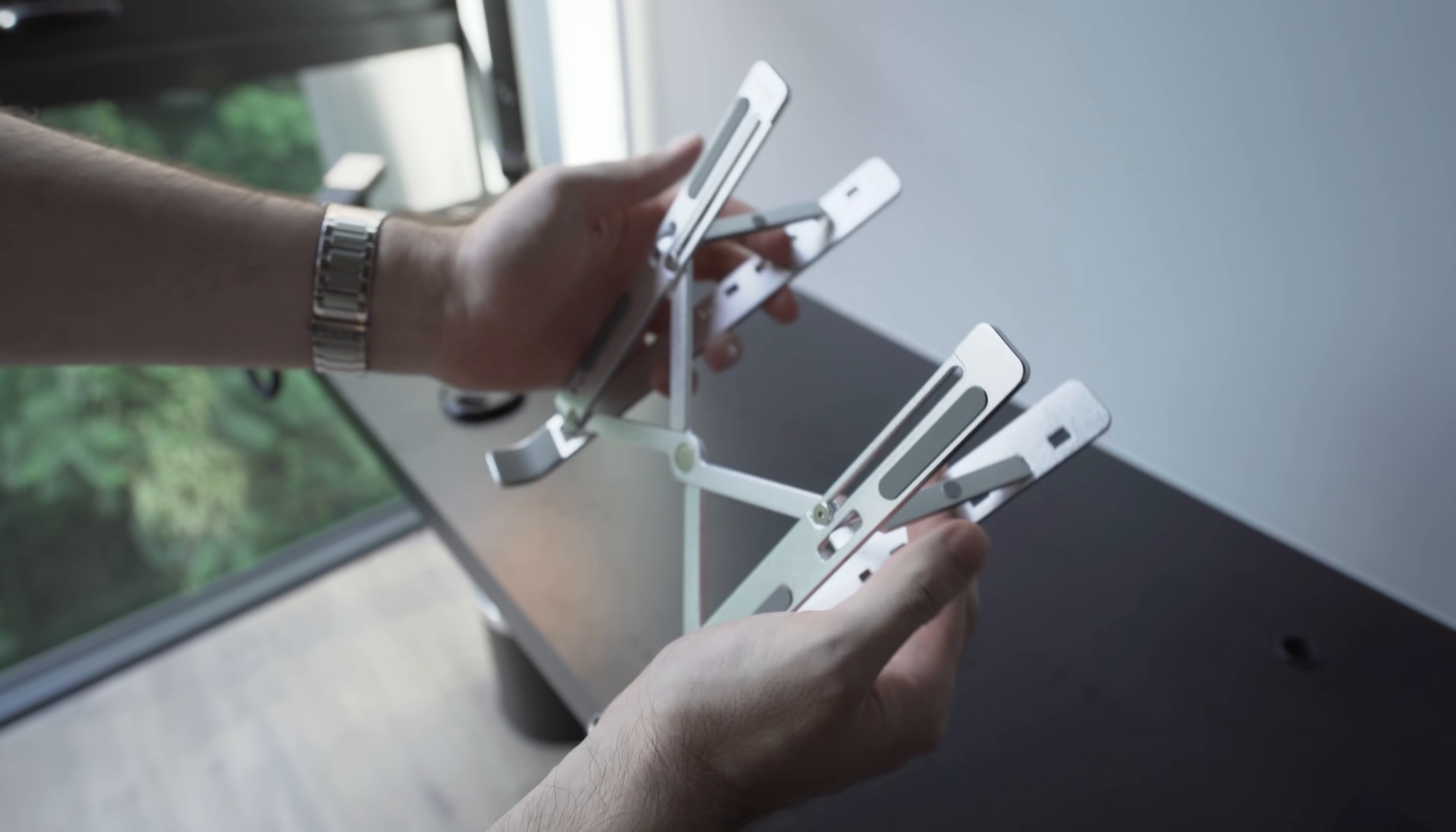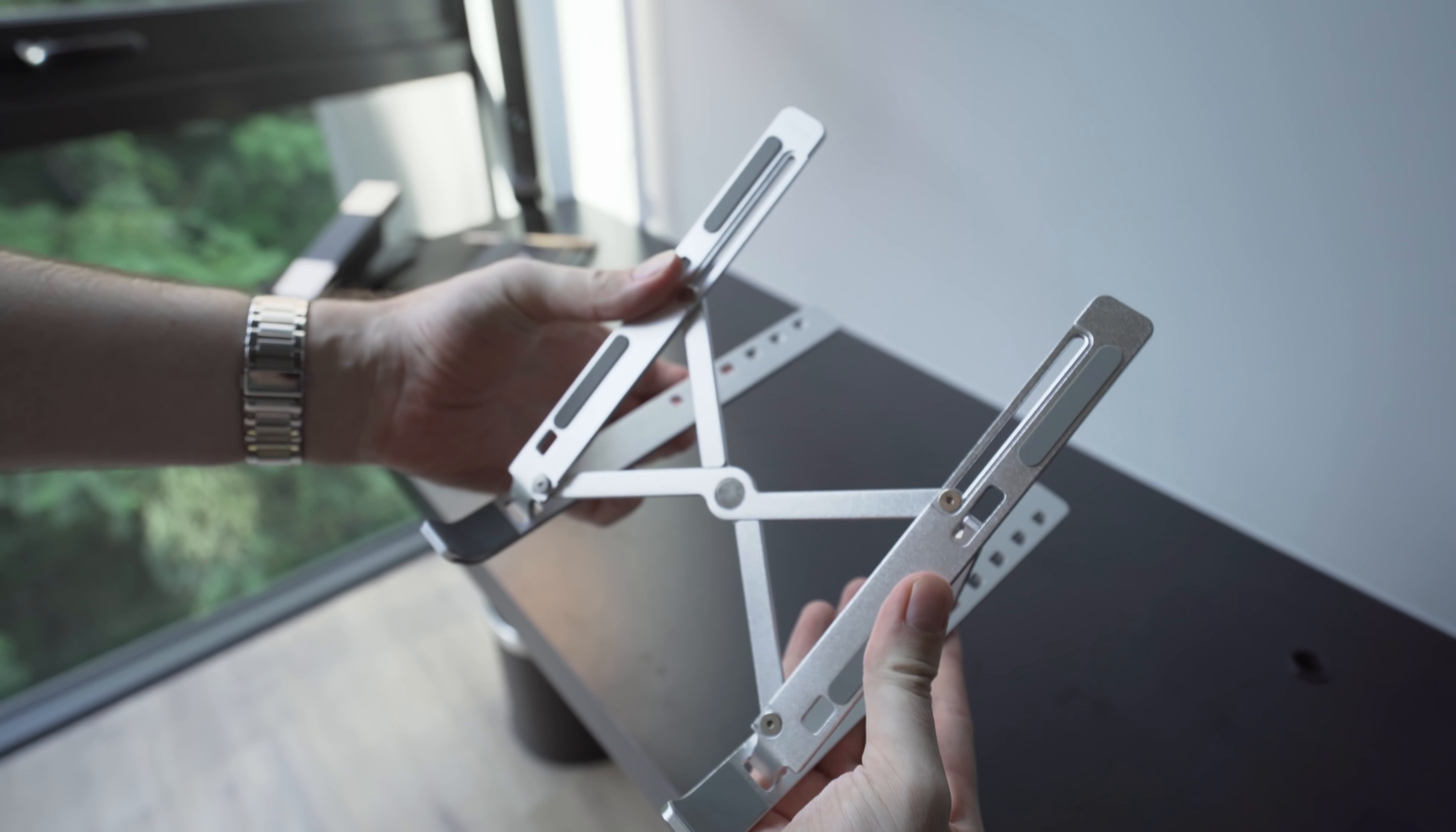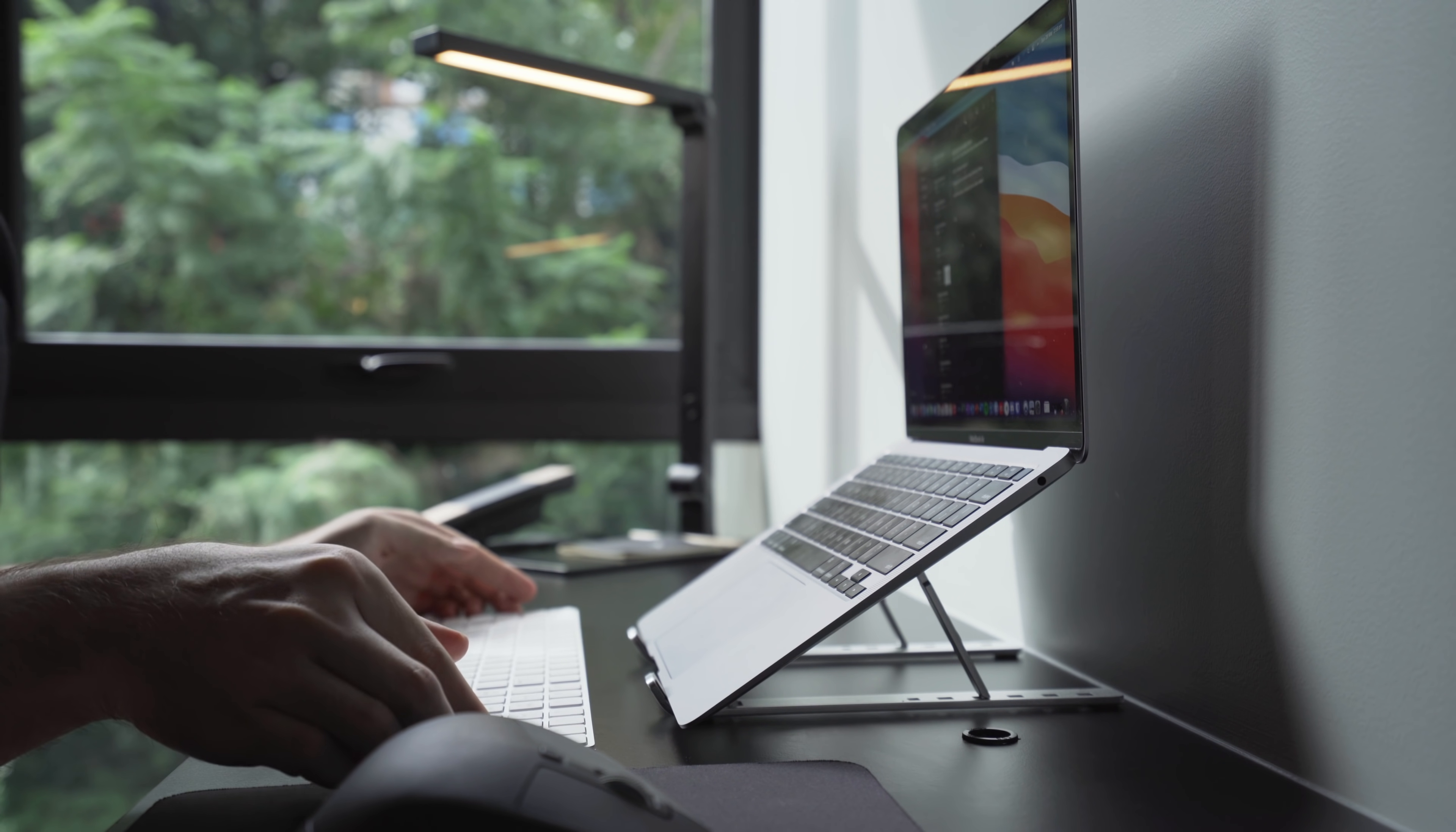This will raise your screen up much further than if your laptop was simply sitting on the table. Your neck and back will hurt less because of it. If you can find a stack of books or something similar, you might even be able to get the screen up to eye level, depending how tall you are. I love this stand because it folds away into almost nothing.